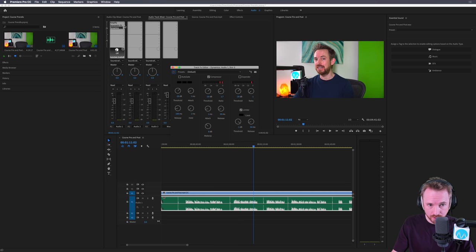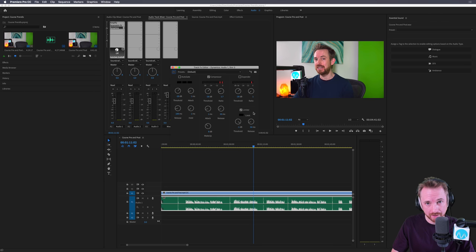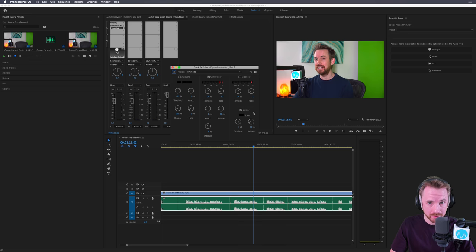Amplify, EQ, dynamics, compressor and limiter, and you are going to have better sounding dialogue in just a few minutes inside Adobe Premiere Pro CC.